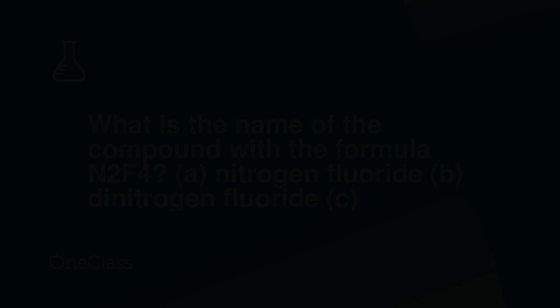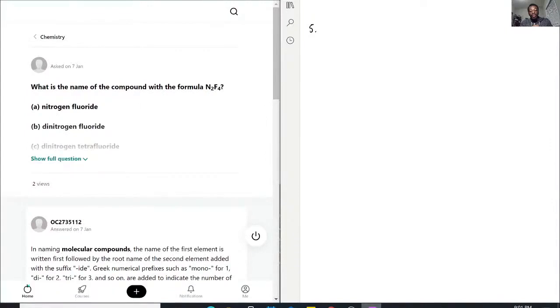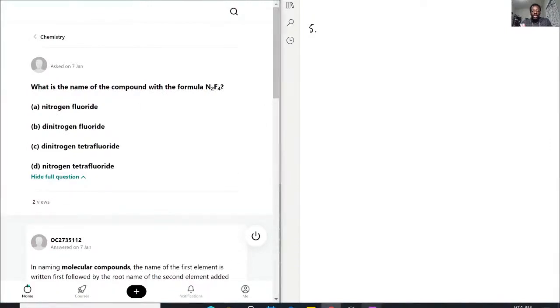Question 5, what is the name of the compound with the formula N2F4?